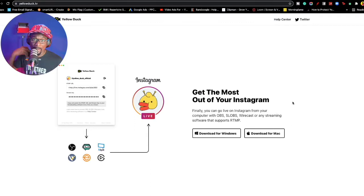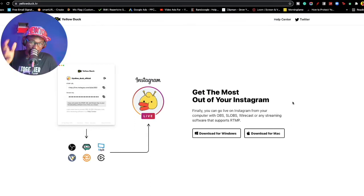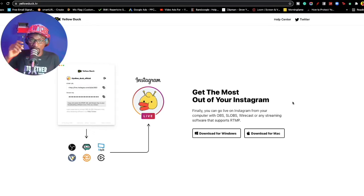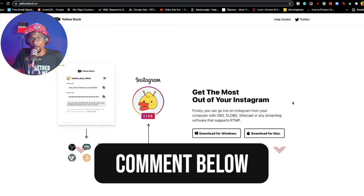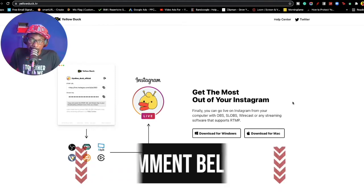You have to use Ecamm. Ecamm is a Mac-only software — that is what I'm demonstrating today. I'm assuming that you have Ecamm, so I'm talking to you because you have Ecamm. If you don't have Ecamm, you can check the links in the description and download Ecamm for free.